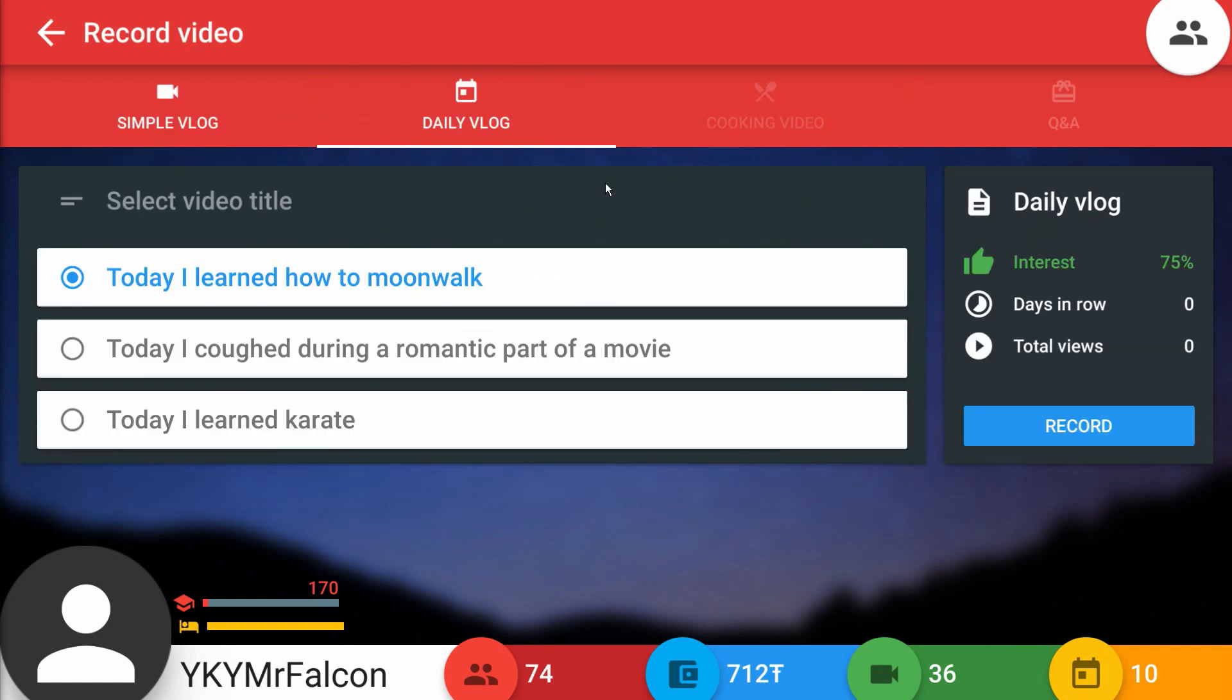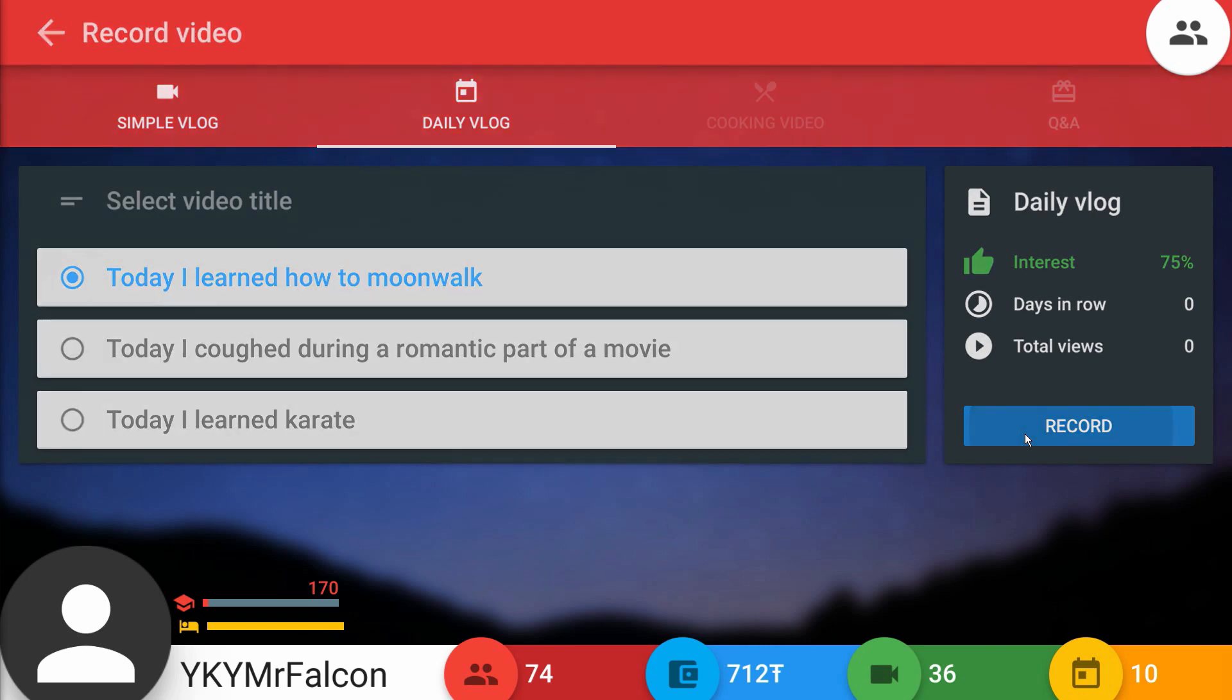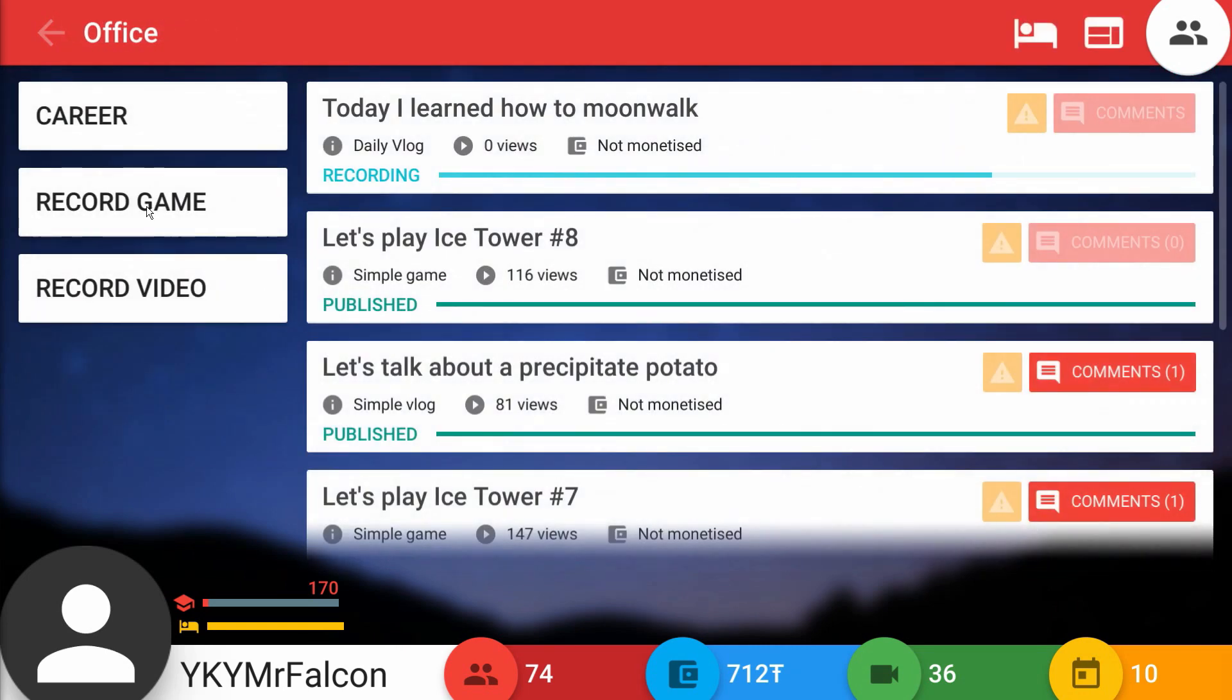Here we have today I learned how to moonwalk, today I coughed during a romantic part of a movie. I also unlocked the interest for the video so we can now tell what's going to be interesting for people to watch. All of these apparently are 75% interest. I think a video about me learning how to moonwalk might be pretty intriguing because you're thinking a bird who moonwalks? That's crazy. So we'll record that.